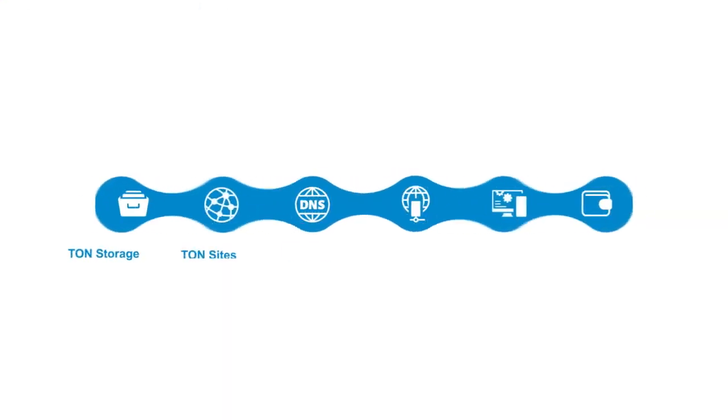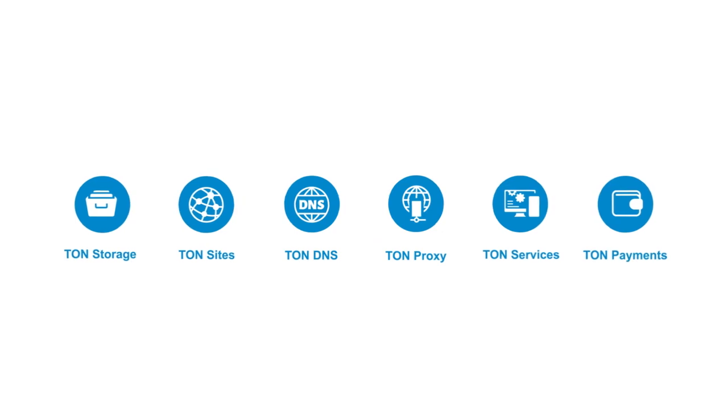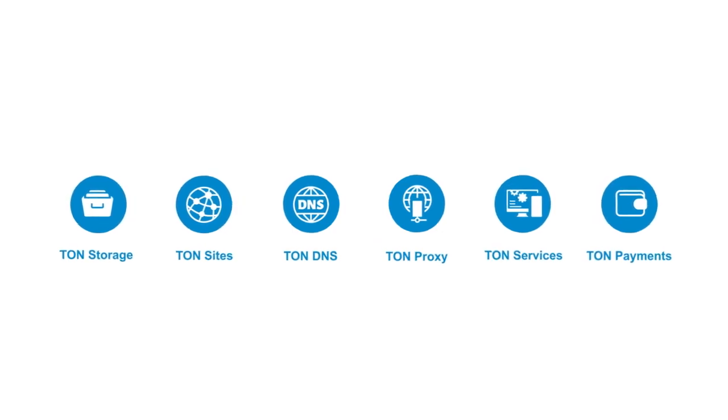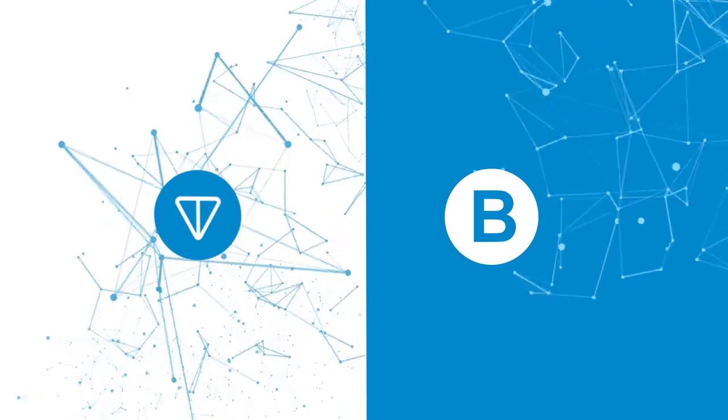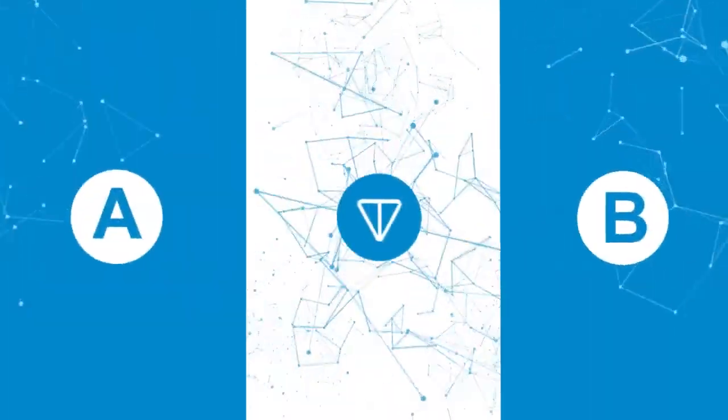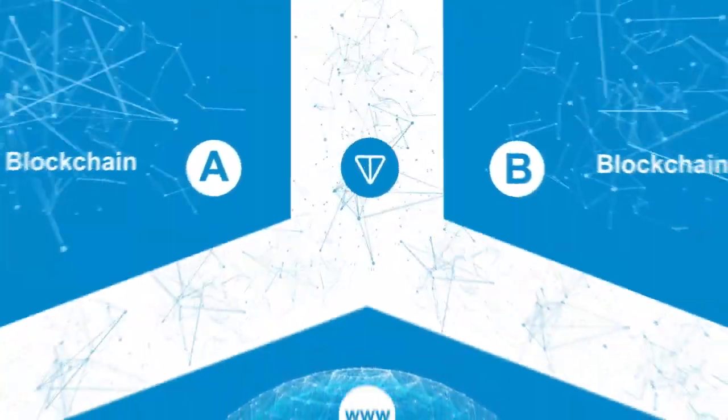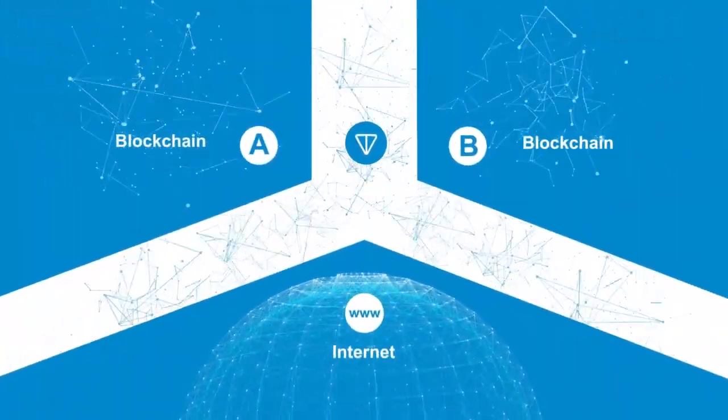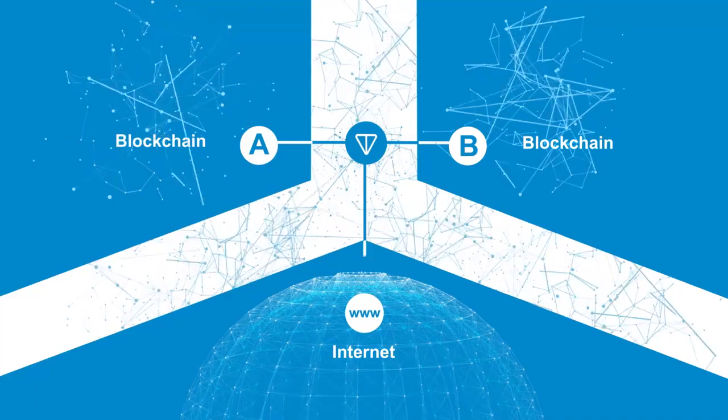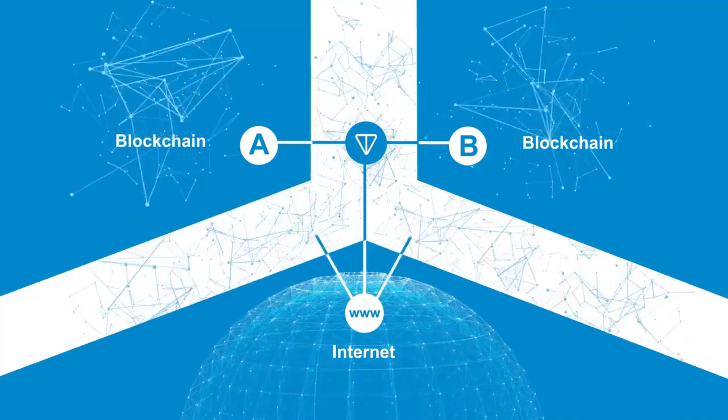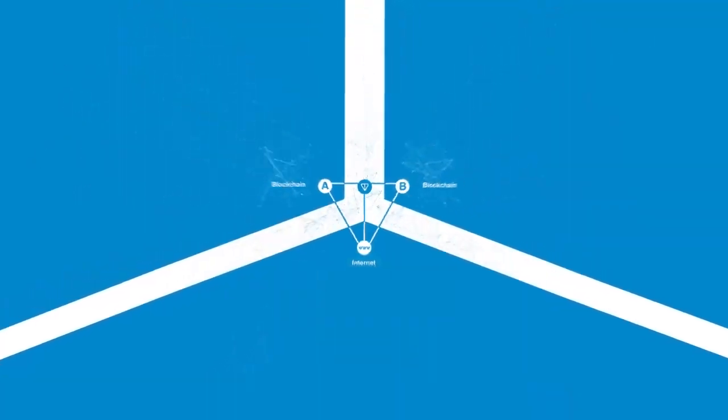TON components will help connect decentralized networks and the internet. In tech terms, a smart contract from one blockchain will be able to exchange data with smart contracts from other blockchains, as well as access files and websites.